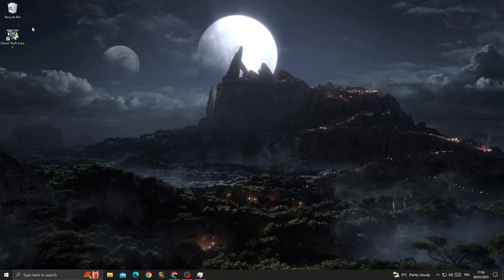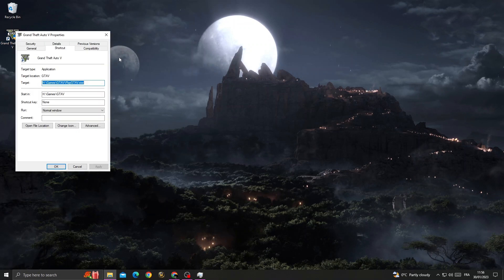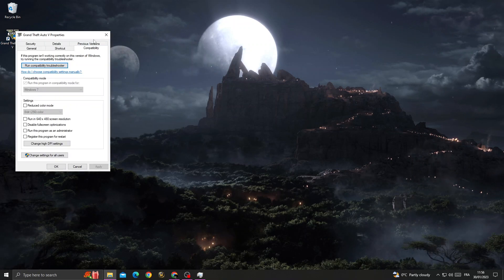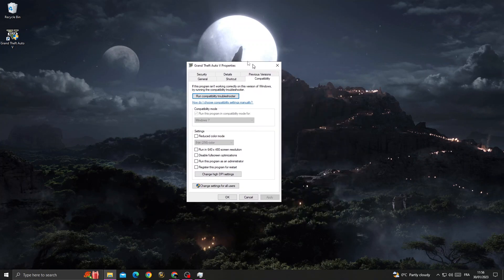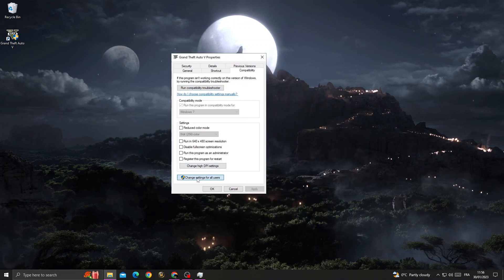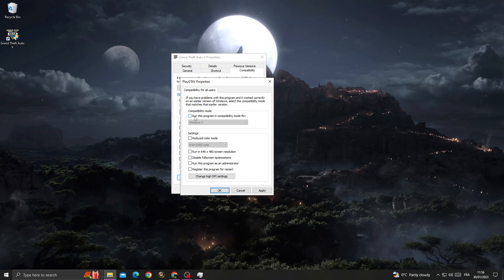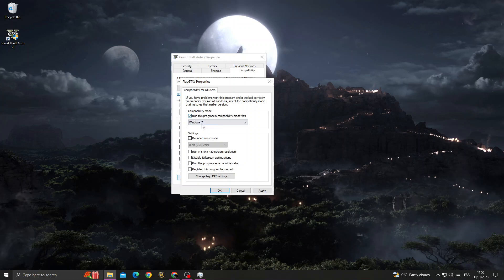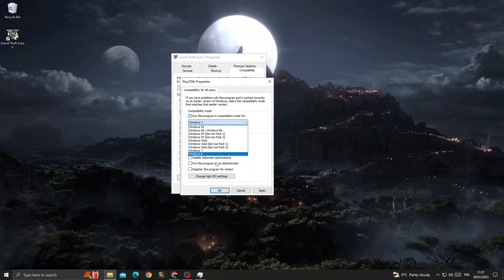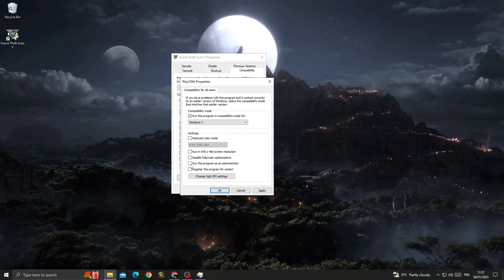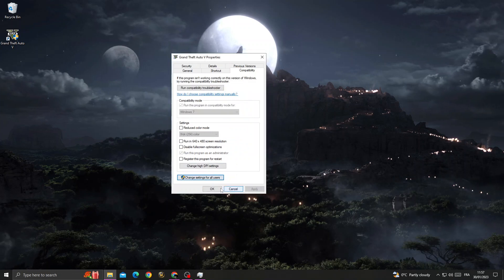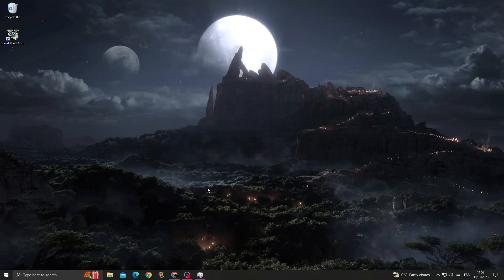Right-click on GTA 5, go to Properties, then Compatibility. Once you're here, click Change Settings for All Users. You'll find it like that. Just enable it, click on it, select Windows 7, and now enable Run This Program as an Administrator. Click OK and OK again.